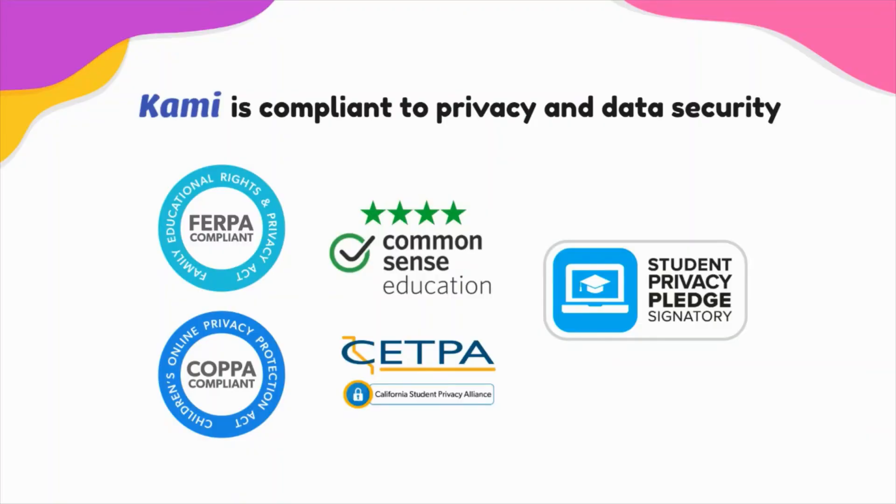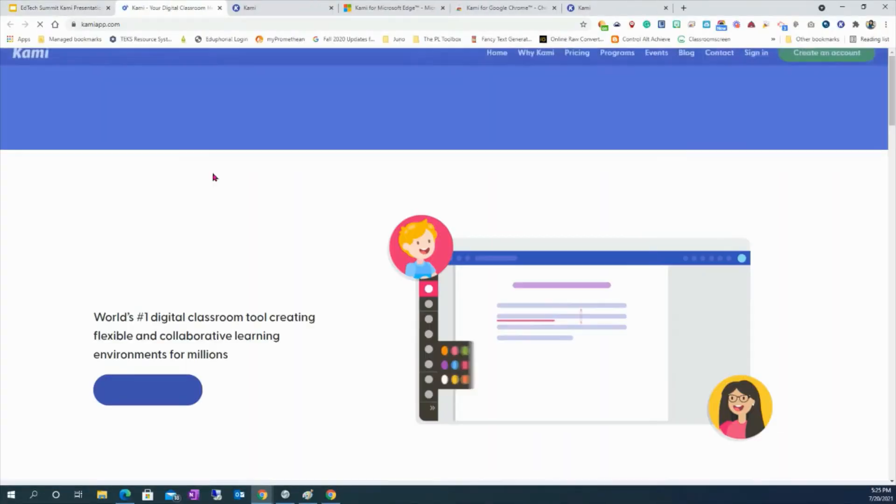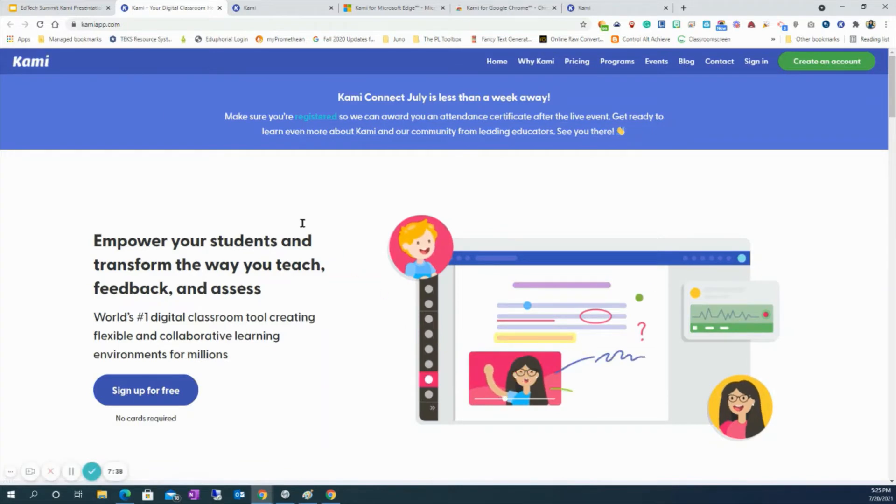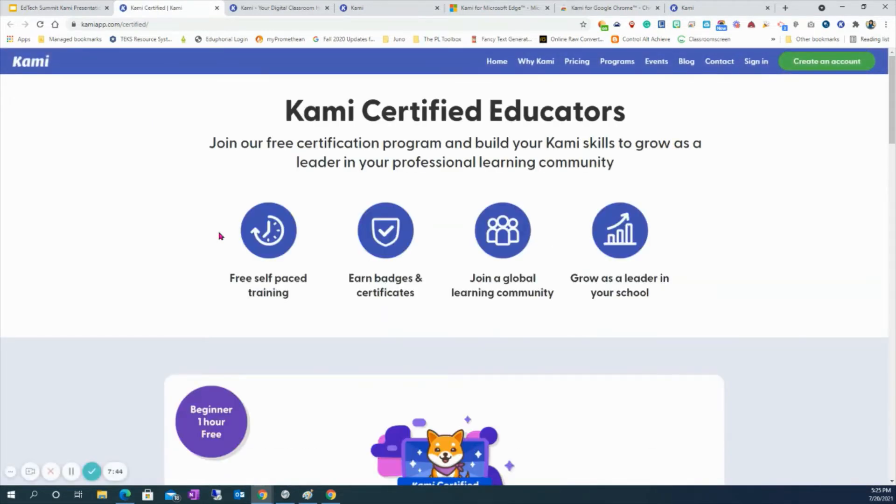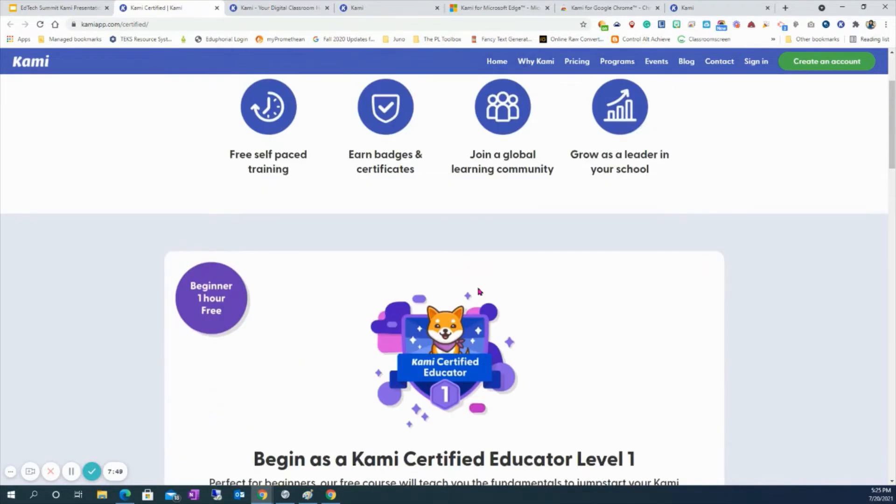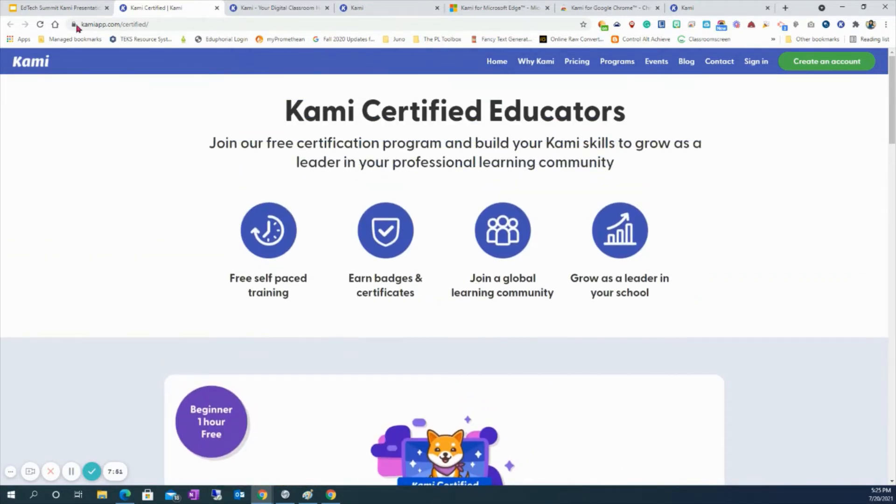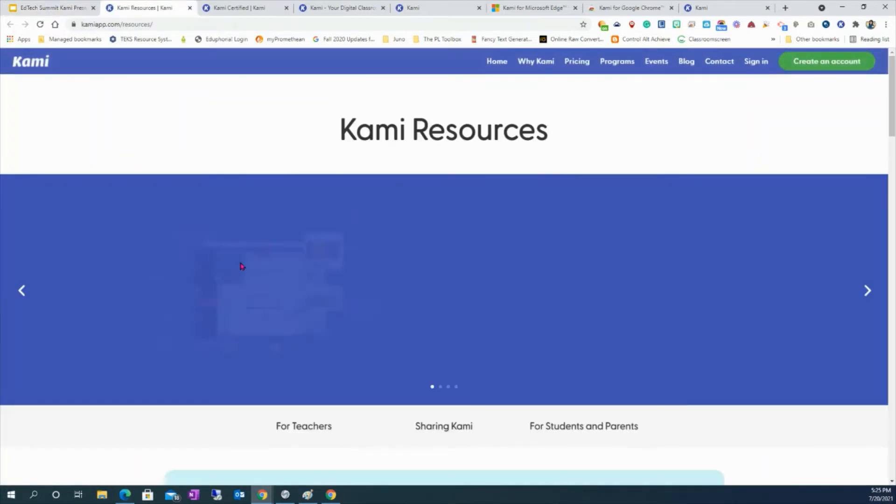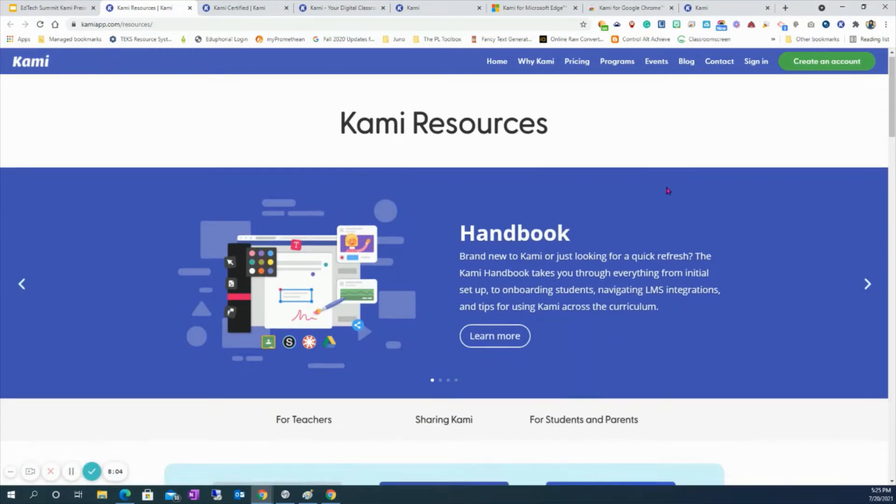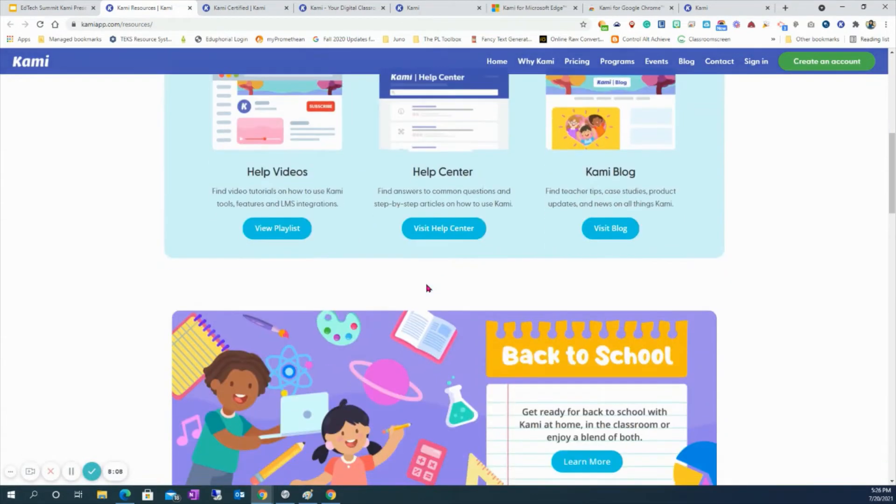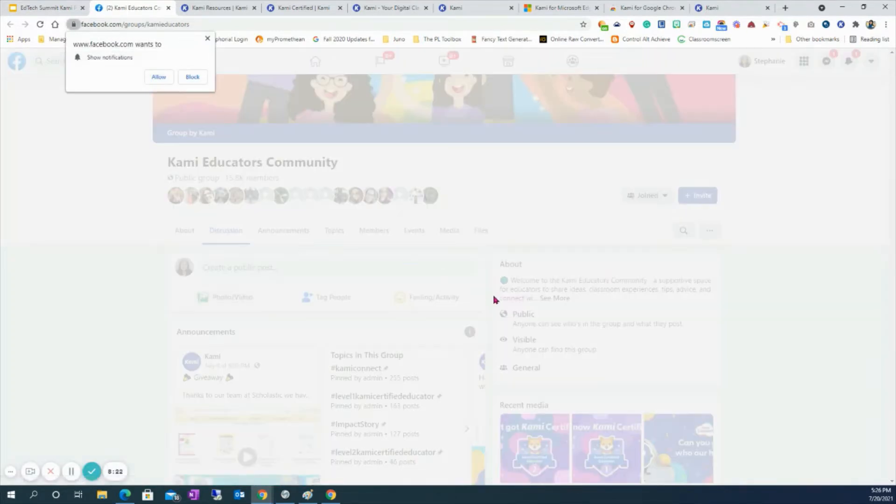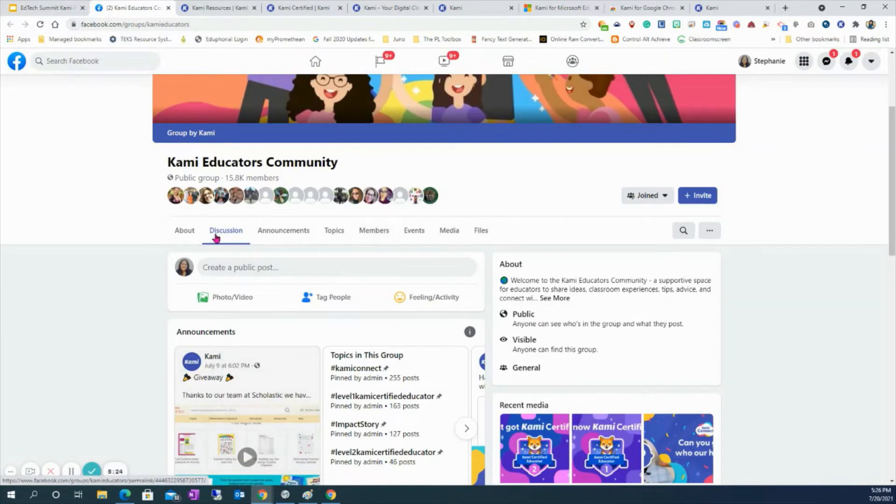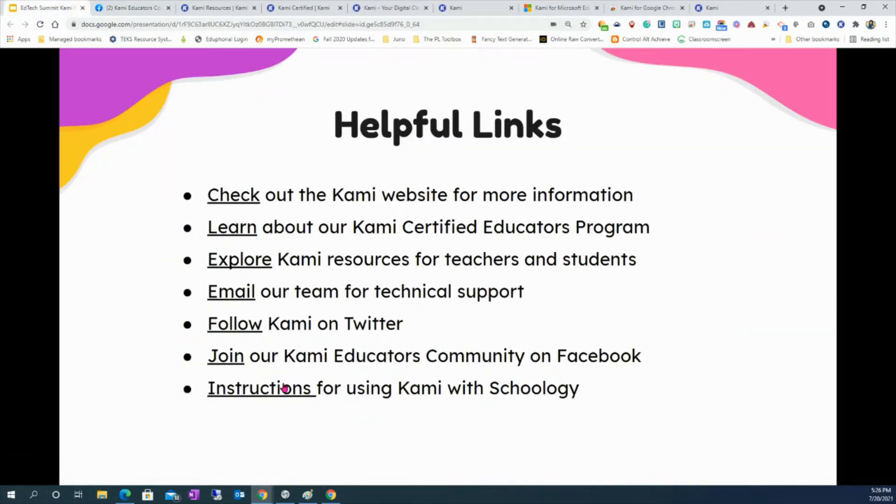It supports inclusive learning with tools for special education, and it has full compliance with privacy and data security. Educators are reimagining their everyday teaching with Kami. Here's a quote from a teacher that's used it before. Once you learn all of the things that Kami can do for you, you realize it's more than just a dictionary tool and a highlighting tool. Kami is compliant to privacy and data security. In this slide, you will see that there's check out the Kami website for more information. If you click here, it'll take you to their website and you can see information. You already have the accounts available to you. You can become a Kami certified educator. I took these courses. I am now a Kami certified educator level two, super easy to do. They send you fun swag. I was able to learn way more tools and resources that I can do with Kami. You can explore Kami resources for teachers and students.